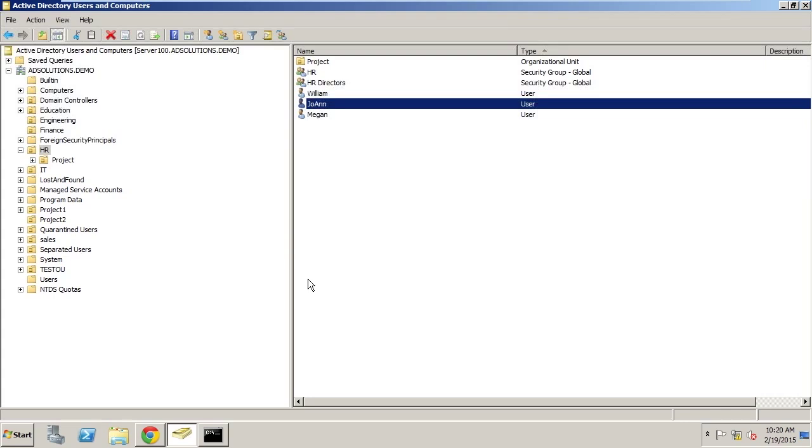In this video, I want to talk to you a little bit about the granular control and power that Recovery Manager Plus provides with regard to changes and deletions of objects in Active Directory.